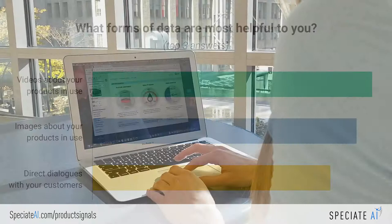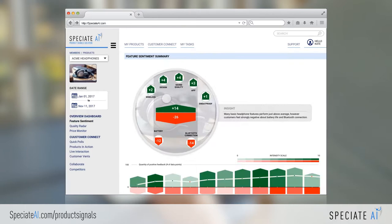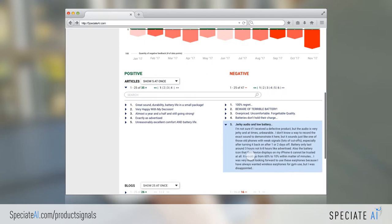Find out what's behind your Net Promoter Score. Product Signals tools are designed for product analytics. With feature sentiment, you can analyze the positive and negative comments and trends about specific product features, as well as competitors.